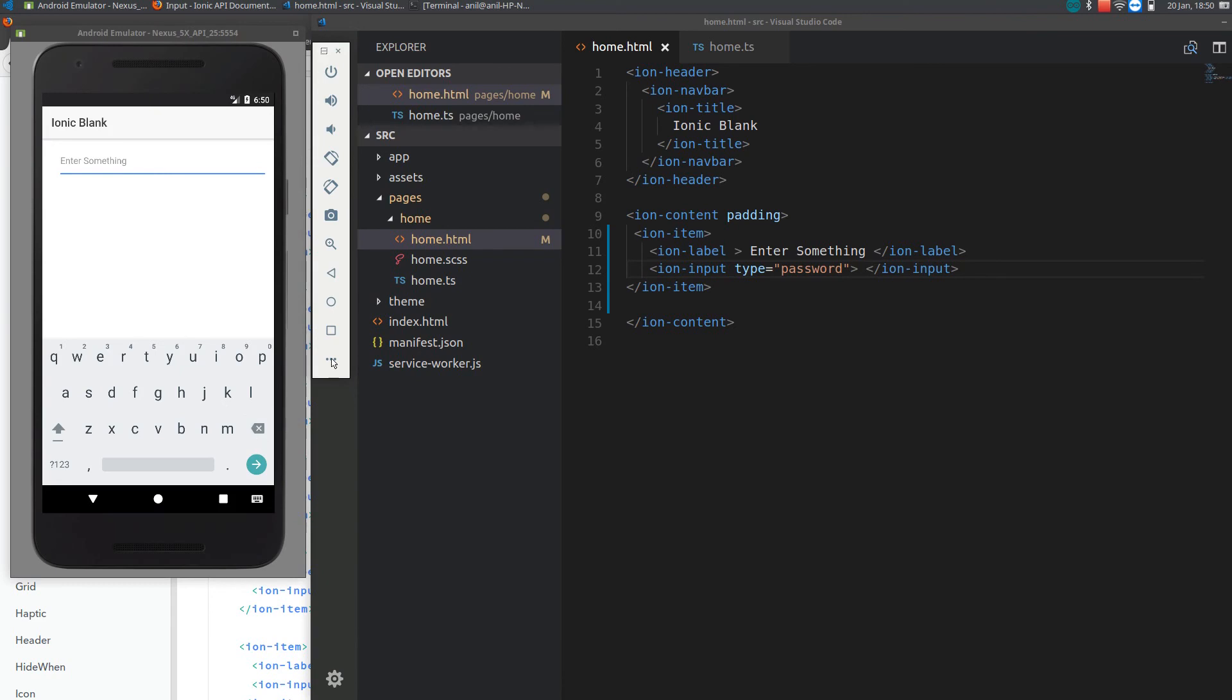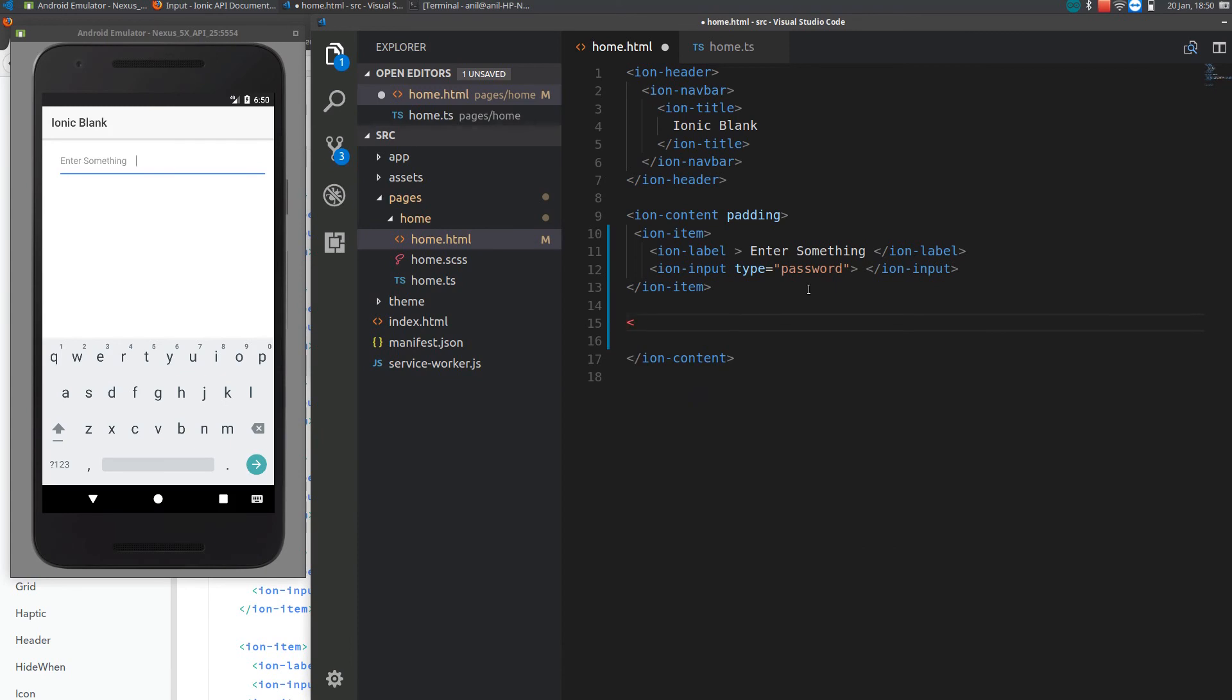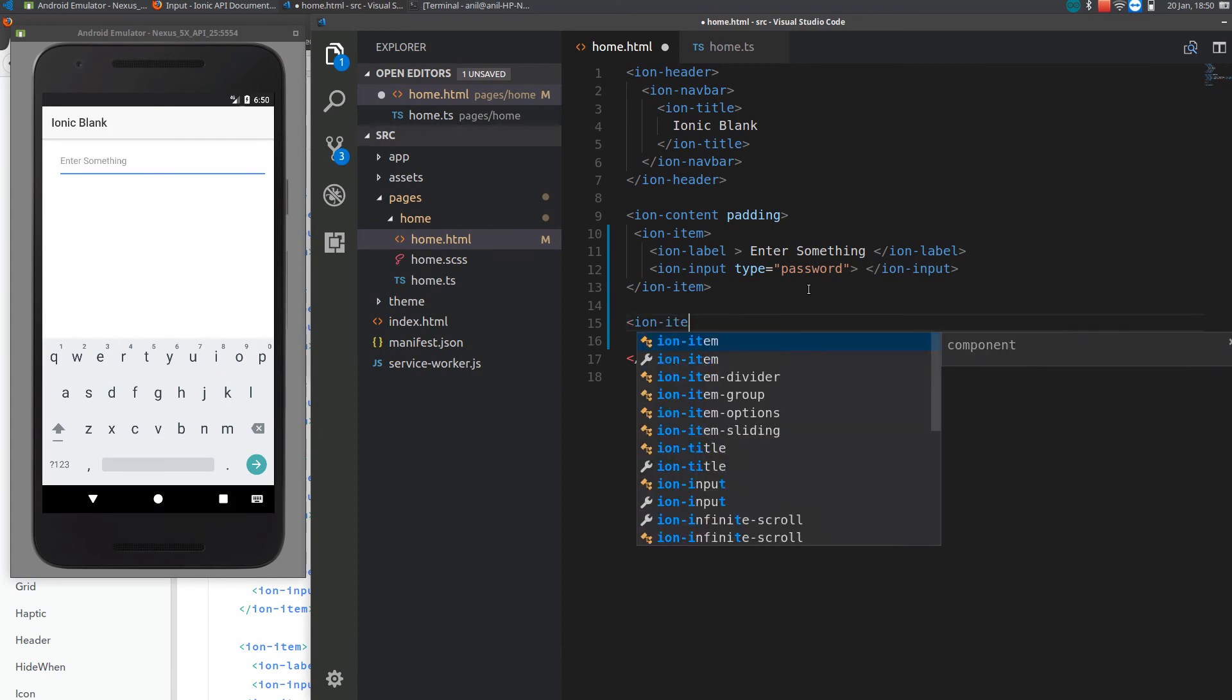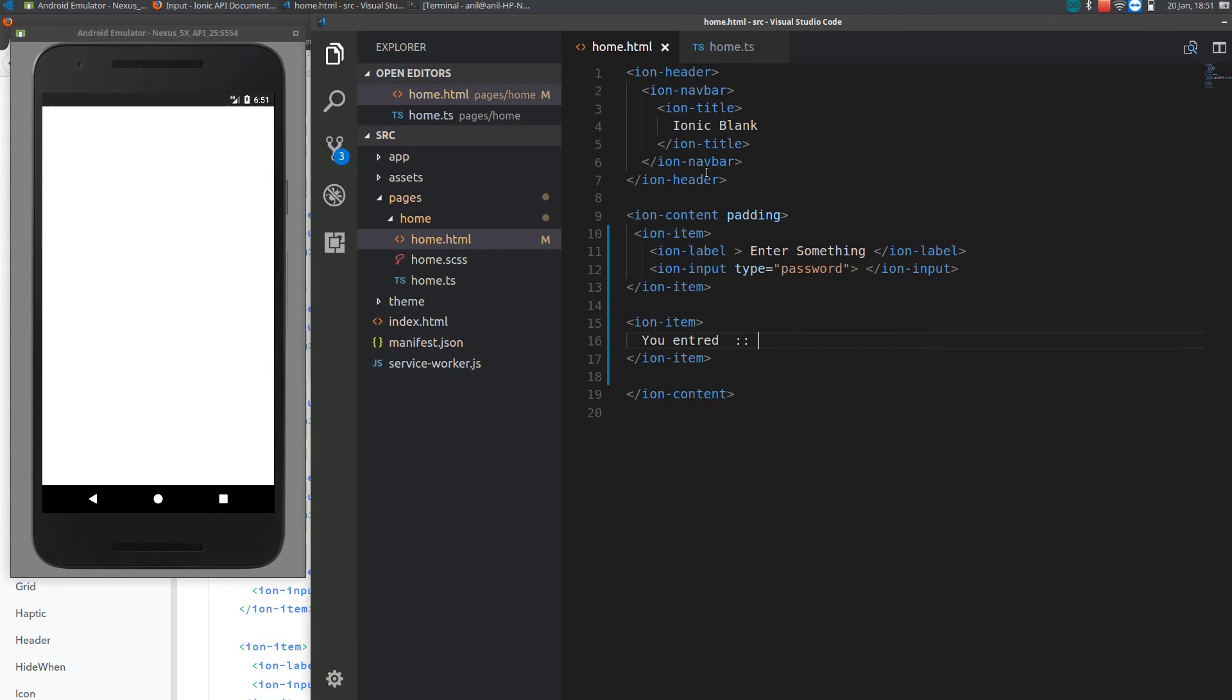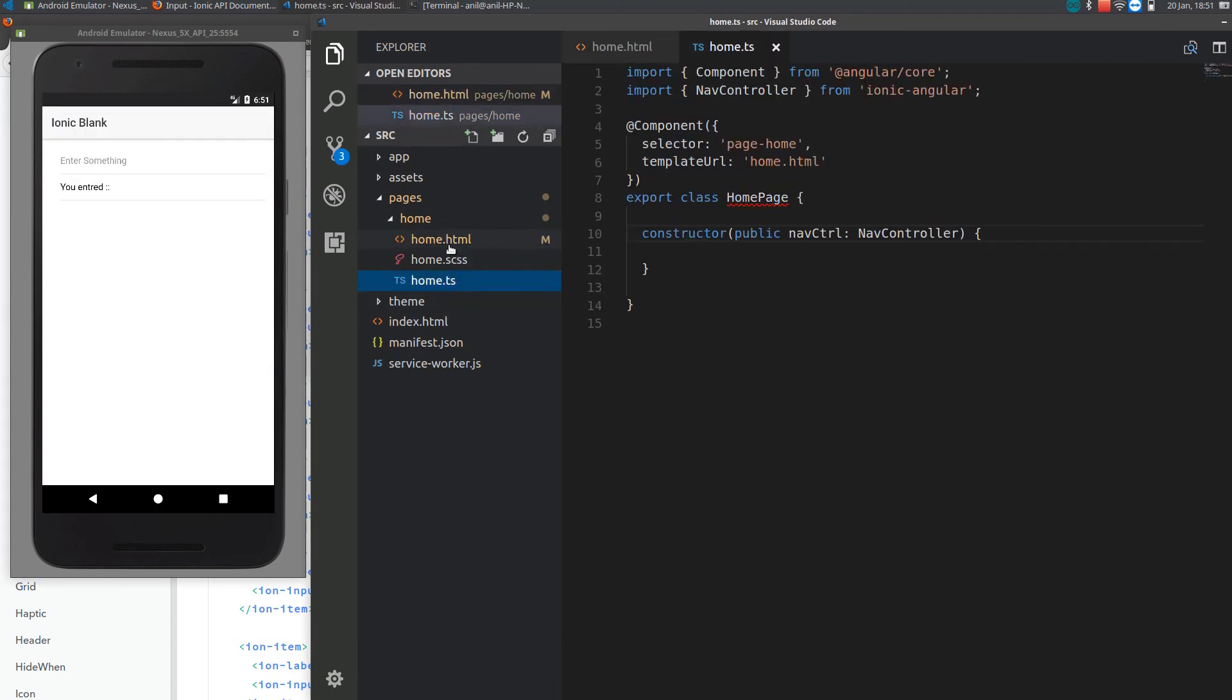What we'll do now is let's just put the type to password and display the value on the bottom. Let's just put another item here. So you enter will be displaying something here. For that we need to access the data from HTML to TypeScript, and from TypeScript I can assign a variable back to HTML.